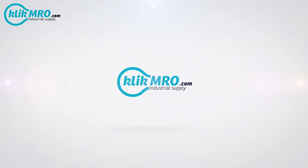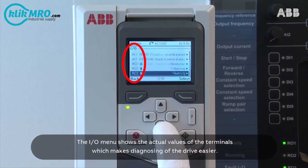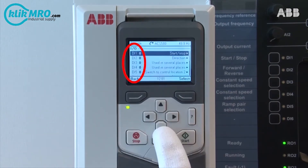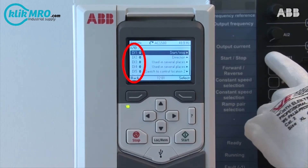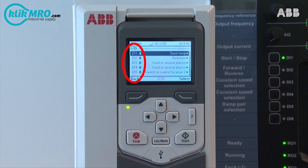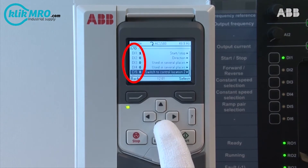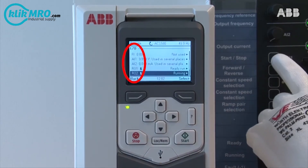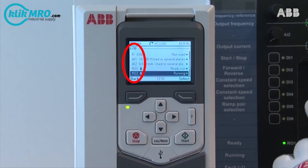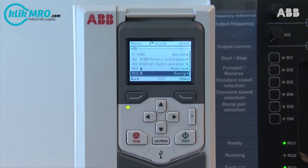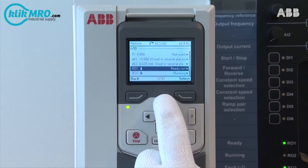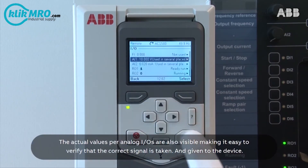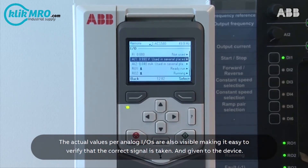The I.O. menu shows the actual values of the terminals, which makes diagnosing of the drive easier. The actual values for analog IOs are also visible, making it easy to verify that the correct signal is taken and given through the device.